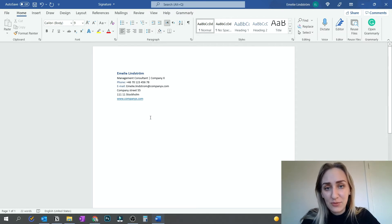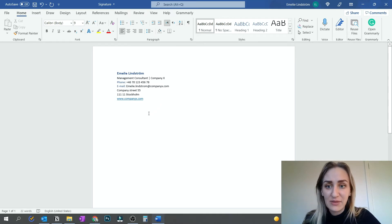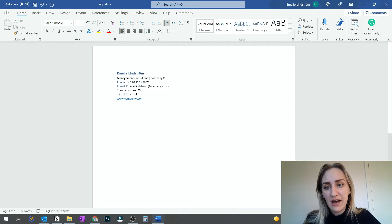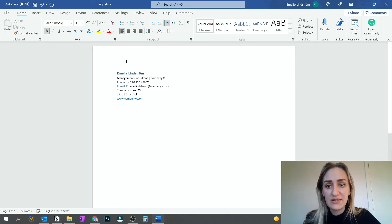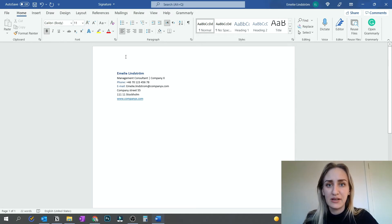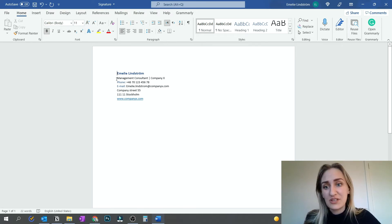So this is an inspiration for what you could do. Some things that are really great to have in your email signature is of course your name. Something that you could have before your name is to have some kind of greeting above if you use the same type of greeting pretty much all the time. So for example, best regards, Emily Lindstrom.